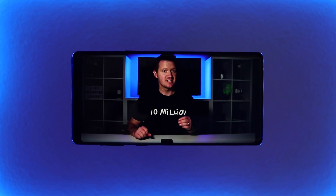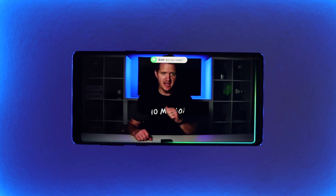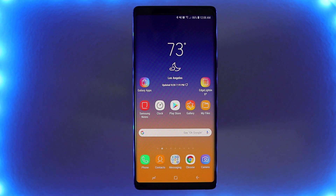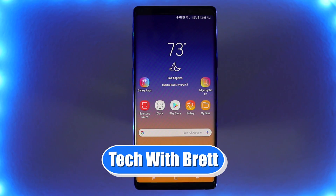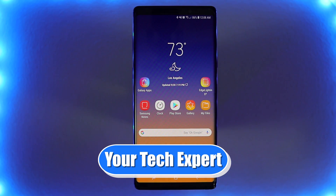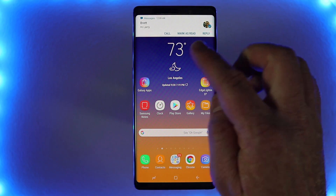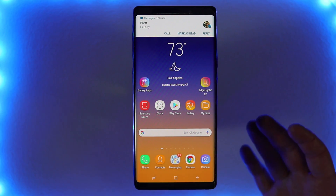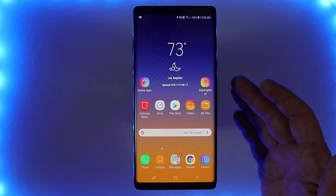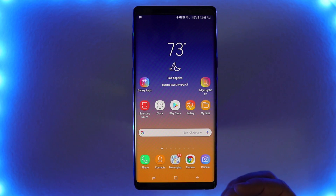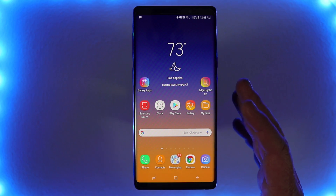In today's video, I'm gonna show you how you can utilize the Edge lighting feature on your Samsung Galaxy Note 9 or other Edge Samsung devices. Welcome to Tech with Brett where I help tech work for you. I'm gonna show you how you can change your notifications on your Samsung Edge device from the dropdown to the Edge lighting. If you have a Samsung Galaxy Note 9, Note 8, S9, S9+, S8, S8+, or even an S7 Edge, this feature will work for you.